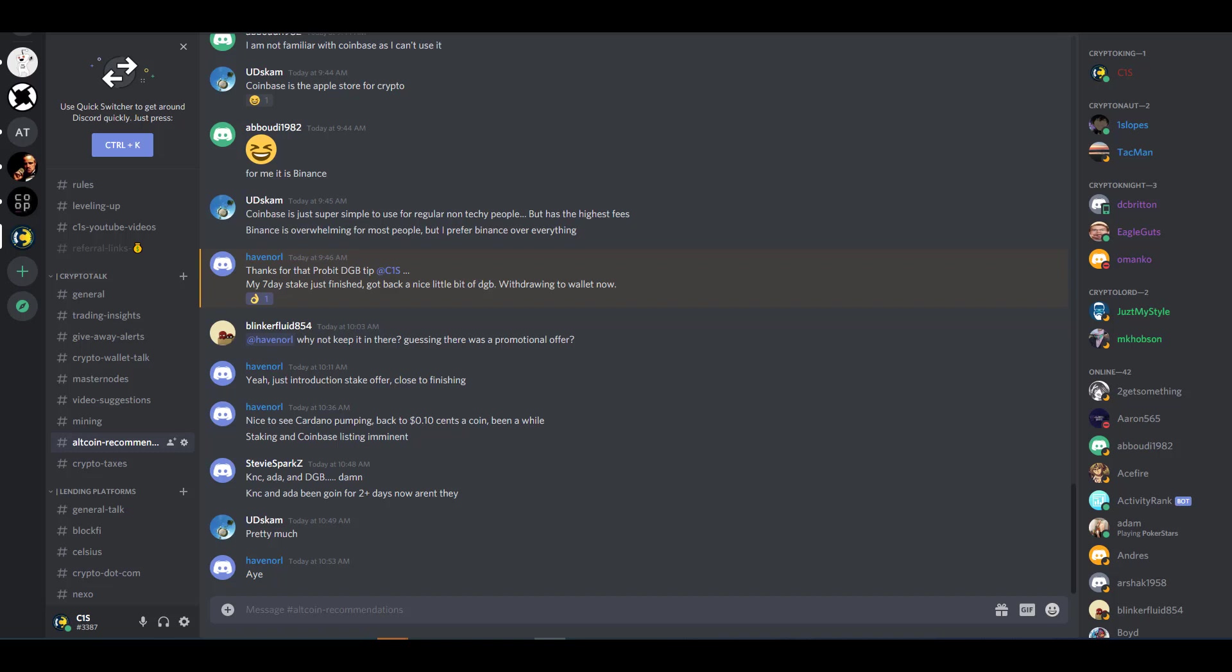If any of this is intriguing to you, I encourage you guys to click the link in the description below. It's only going to be active for the first 25 clicks, so I would move fast.